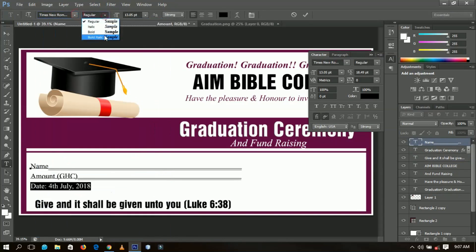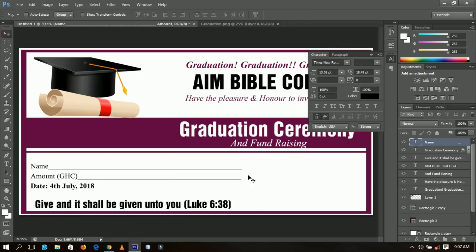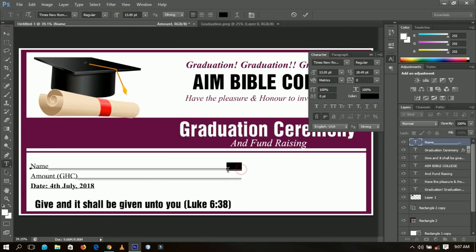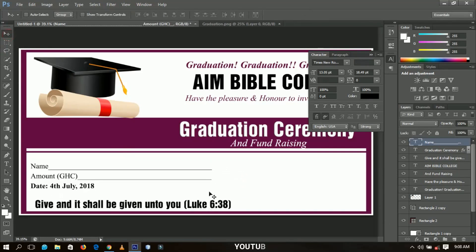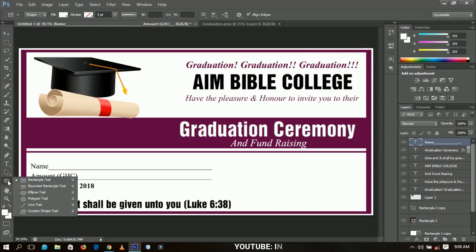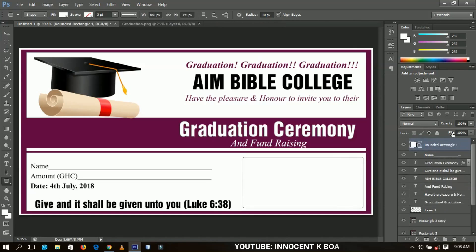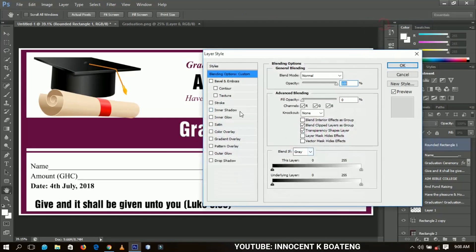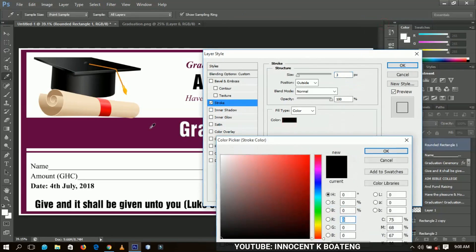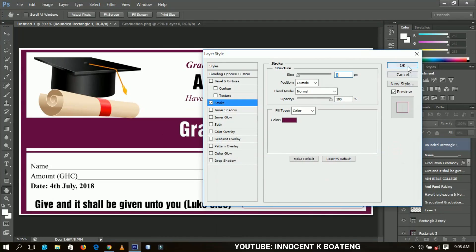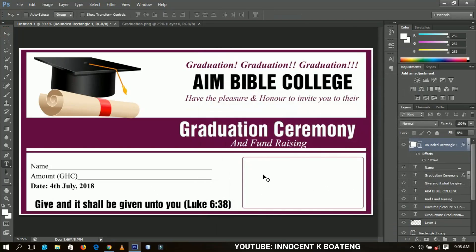I'll decrease the length of some elements and adjust them to the side. For the final design element, I'll select the rounded rectangle tool and create a nice rounded rectangle. I'll bring the fill down to zero percent, then right-click and go to Blending Options, add a Stroke, change the stroke color to violet, and click OK.